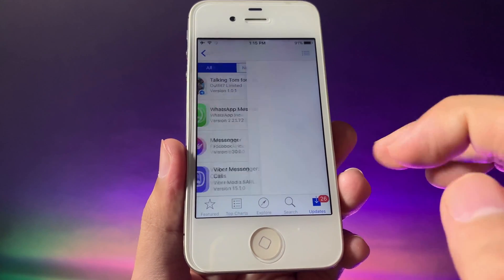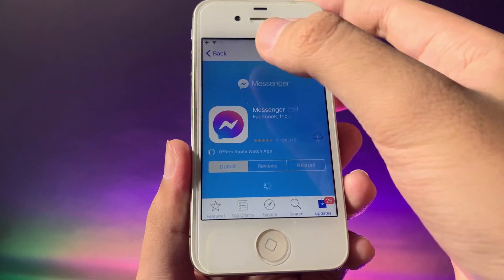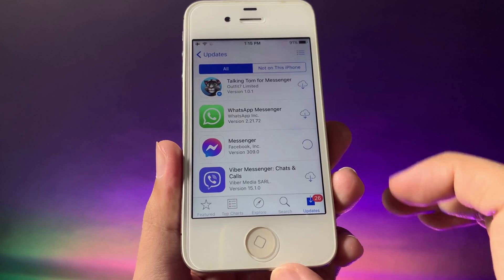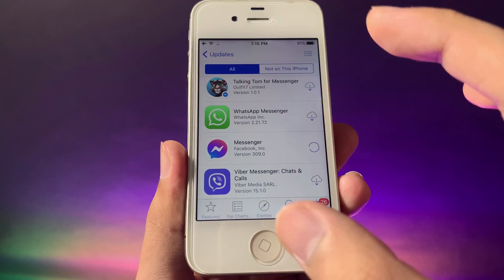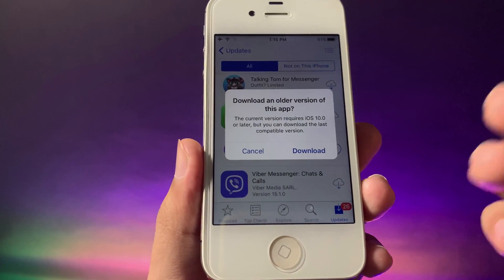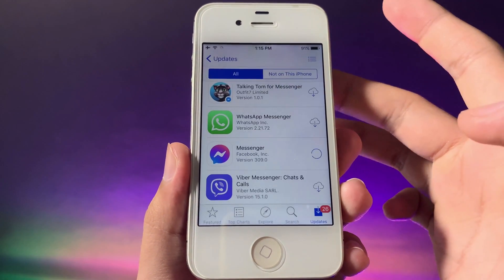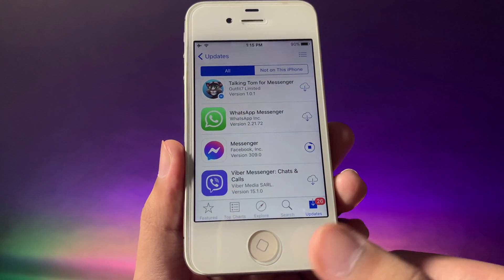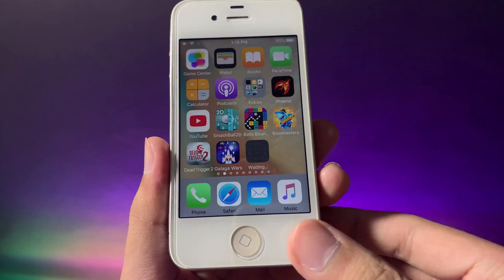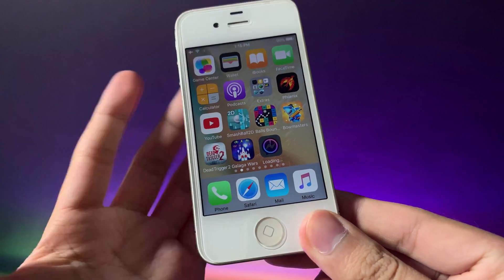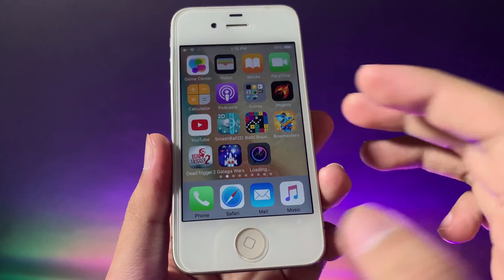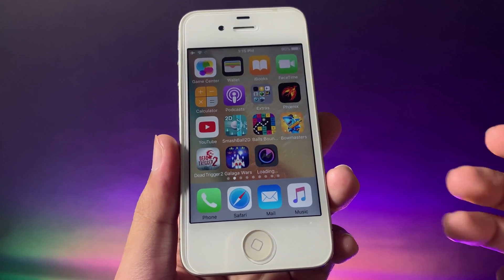Hit the download button from the Purchases list — do not jump into the app's page, just go back and hit the download button from there. You're going to see a pop-up which allows you to download the last compatible version for your iPhone. Hit Download, and you'll see Messenger downloading on your iPhone 4s. That's how you get Messenger on your older device — thanks for watching, see you in the next one!